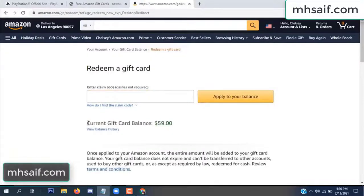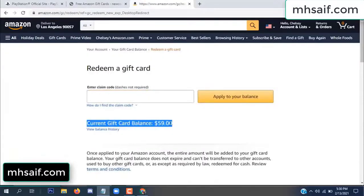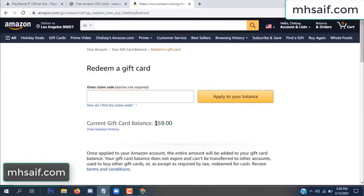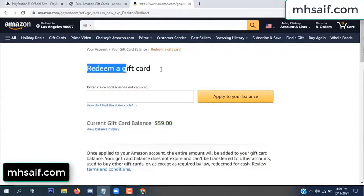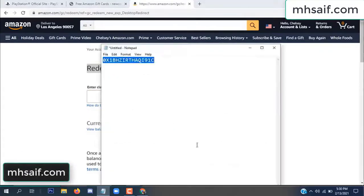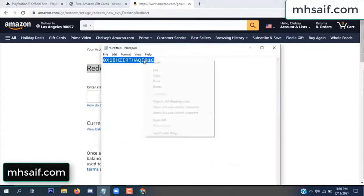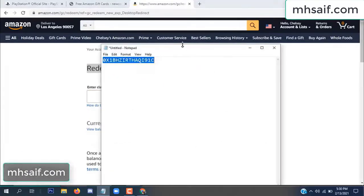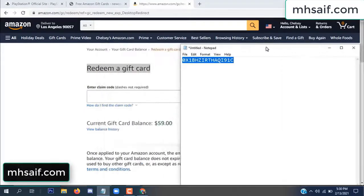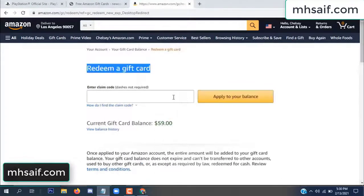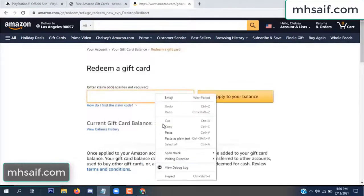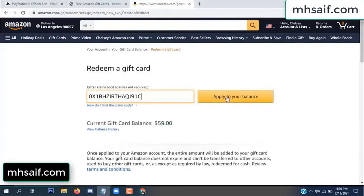Hello everyone. In this video today I will show how to get free Amazon gift card codes. See, my current gift card balance is $59. I have a code I already redeemed. I want to redeem it here.